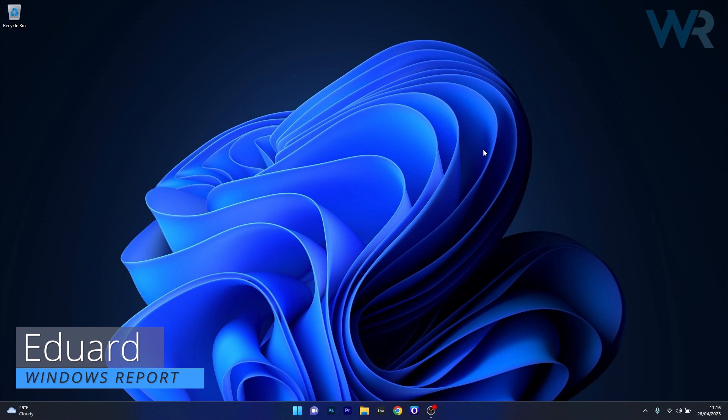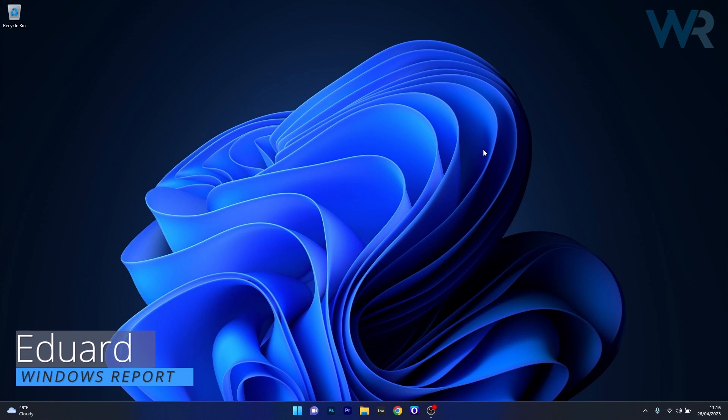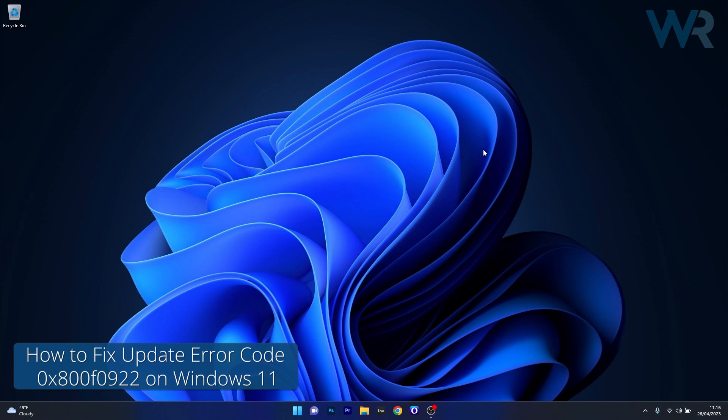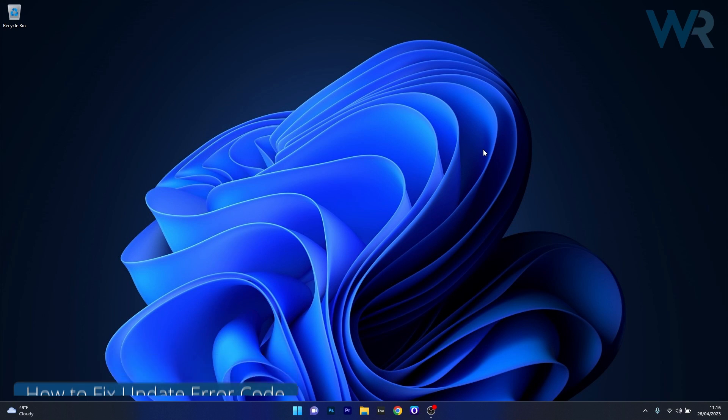Hey everyone, Edward here at Windows Report and in this video I will show you how to fix the Windows error code 0x800F0922 on Windows 11 in no time.